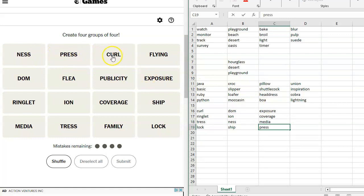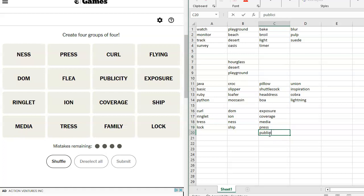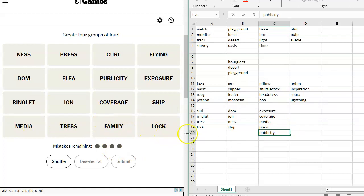Ness, press, curl, flying, exposure, publicity. Publicity, exposure, ringlet, ion, coverage, ship, media, Tress, family, lock. So what do we have left over after all of that?